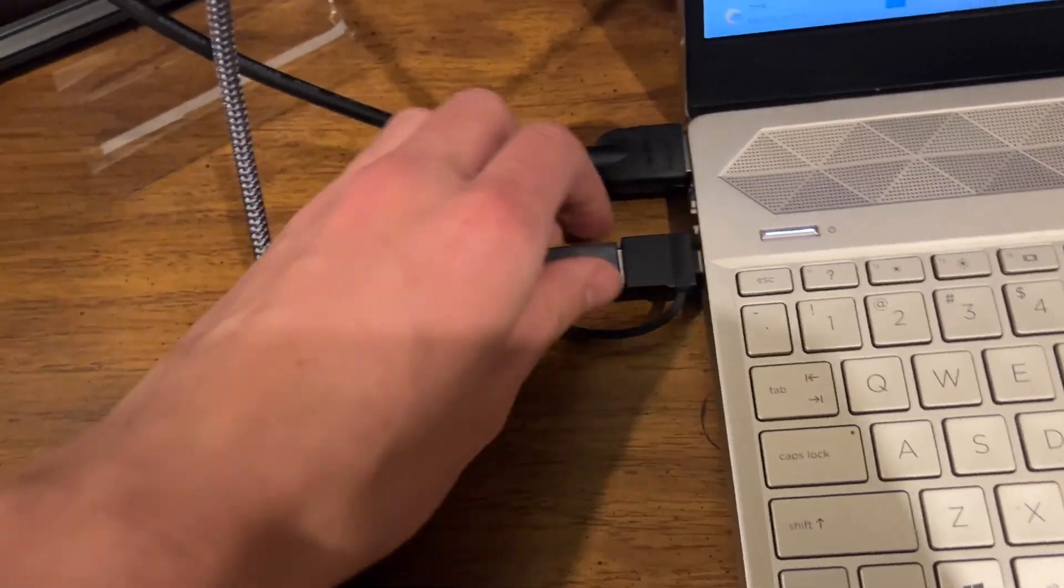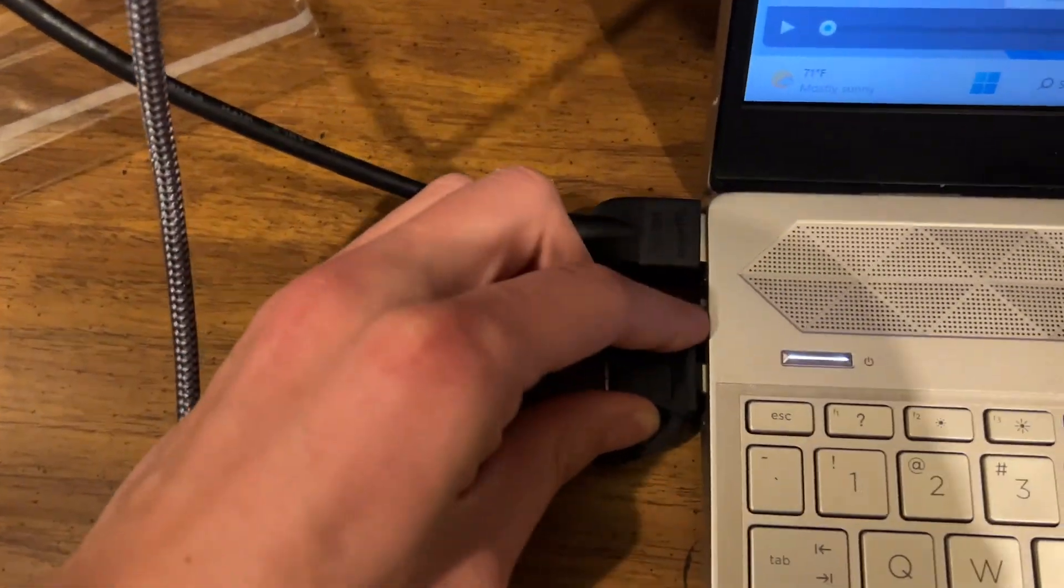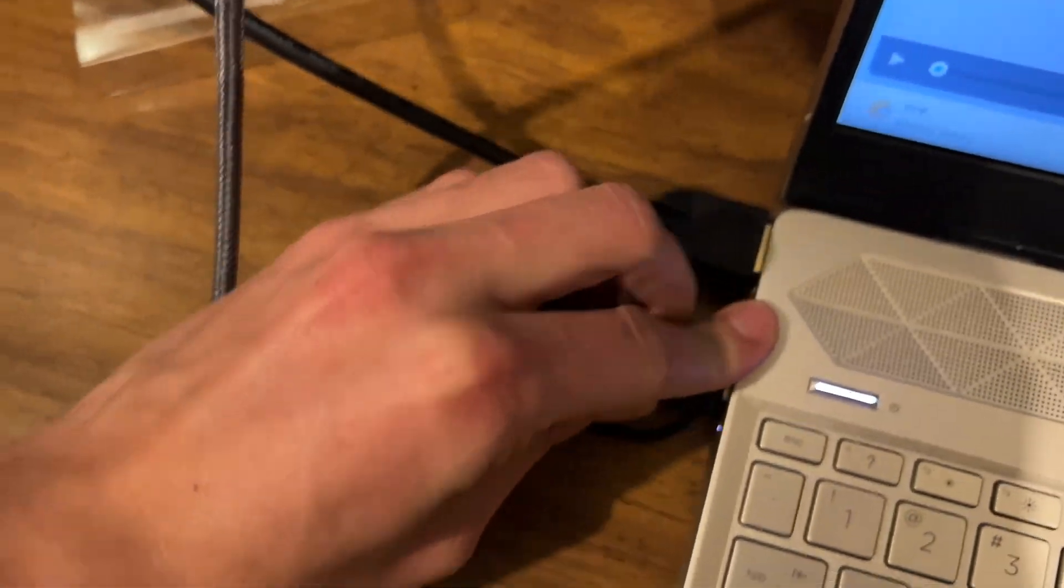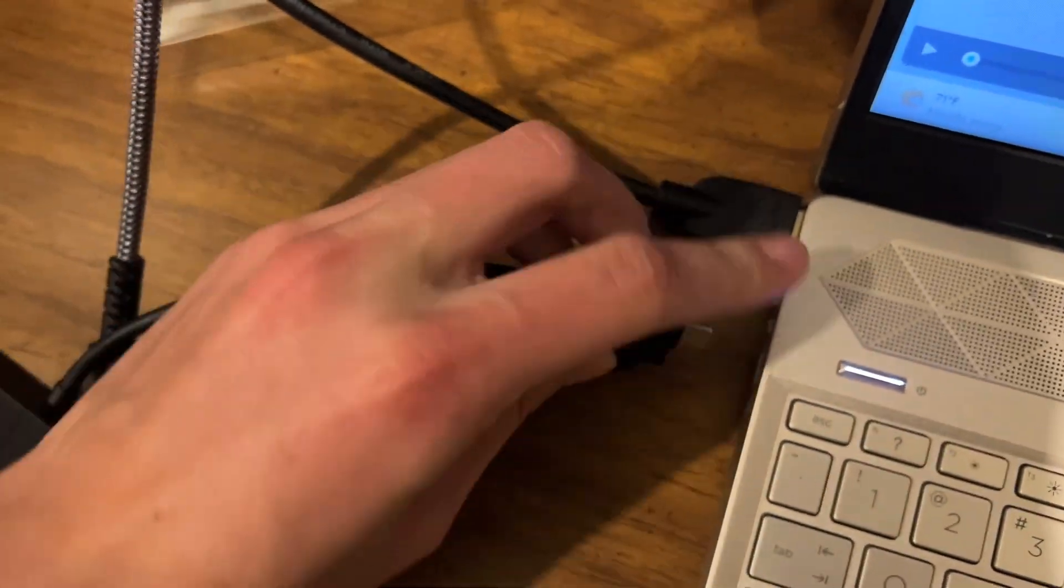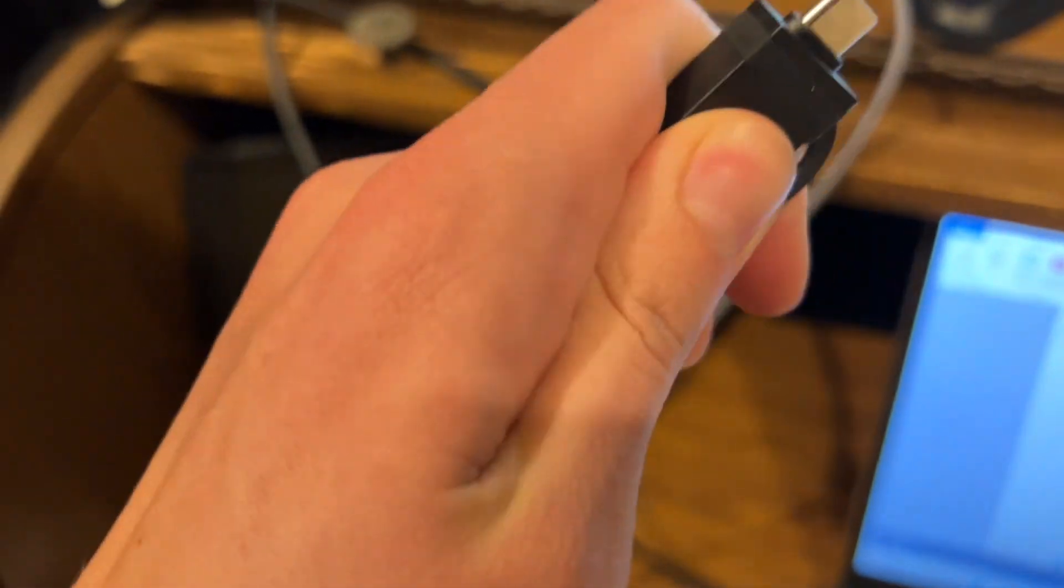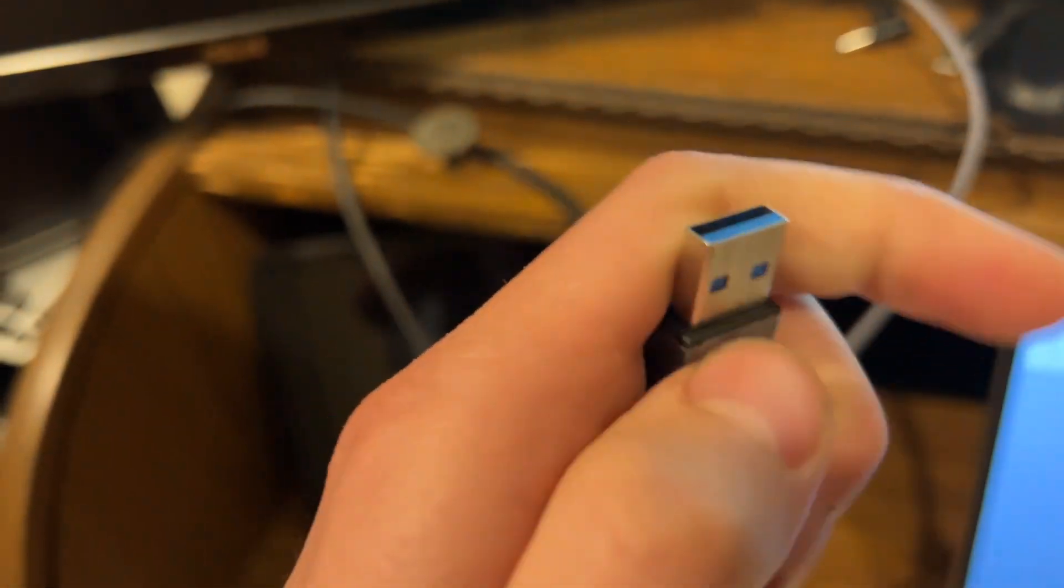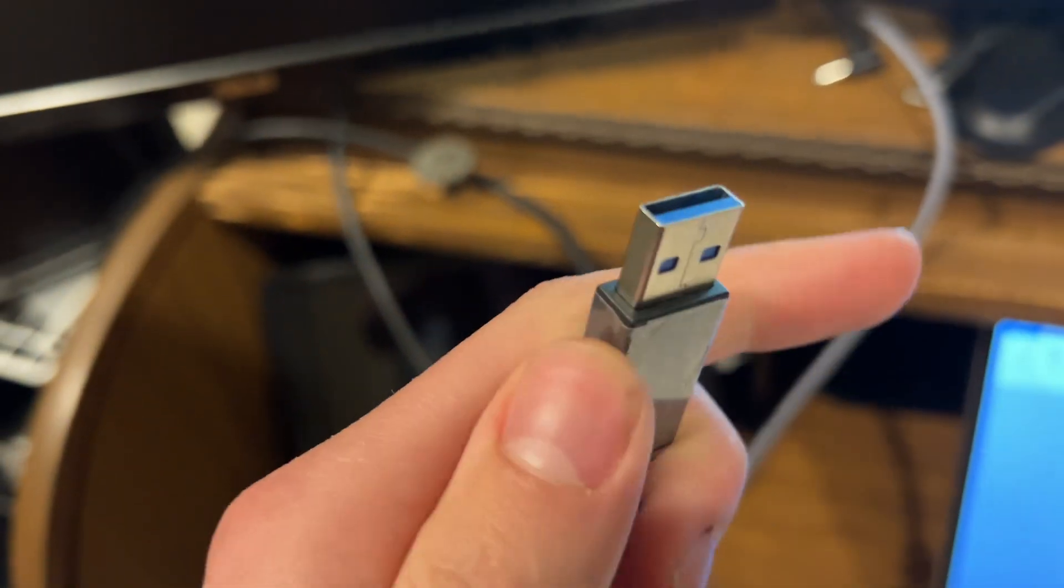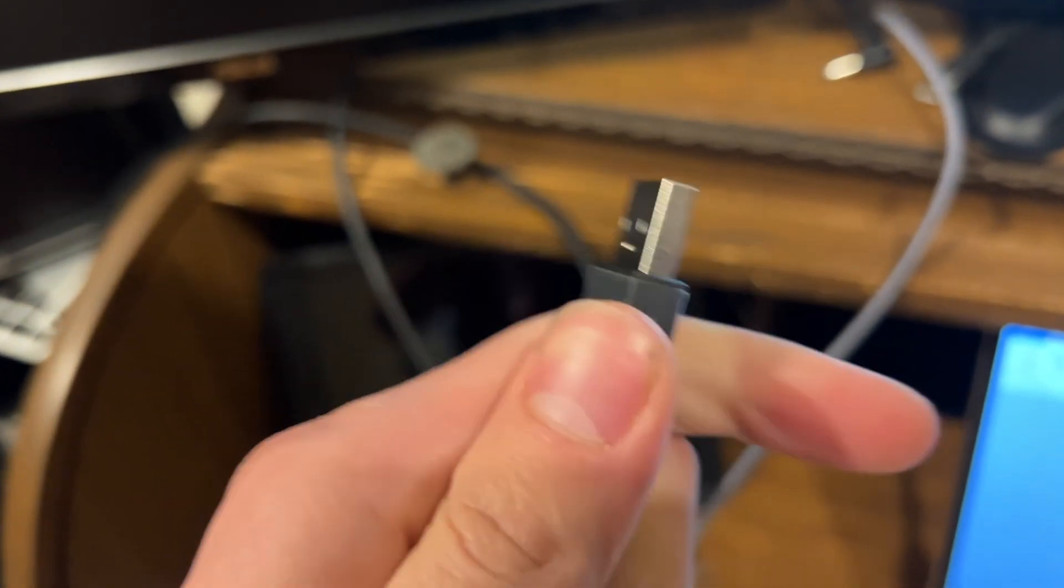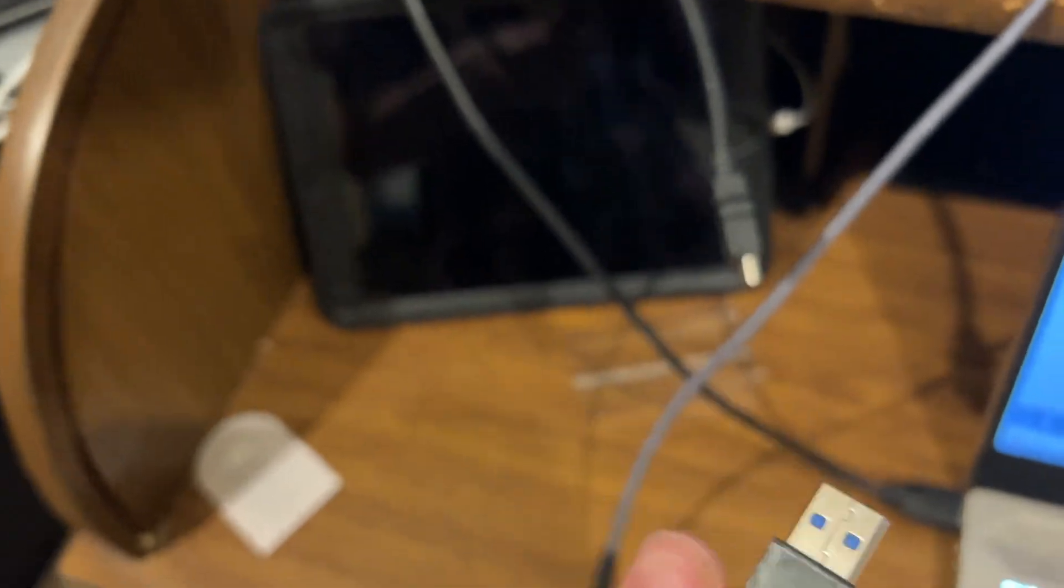If you don't have a USB-C port on your computer, you can take the adapter off and then you have a normal USB you can plug directly into your computer.